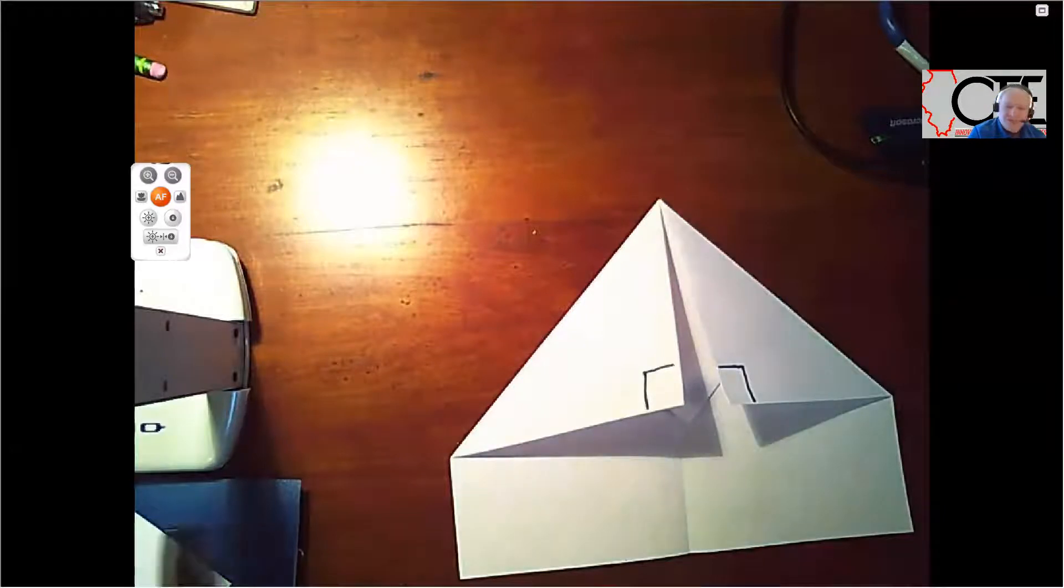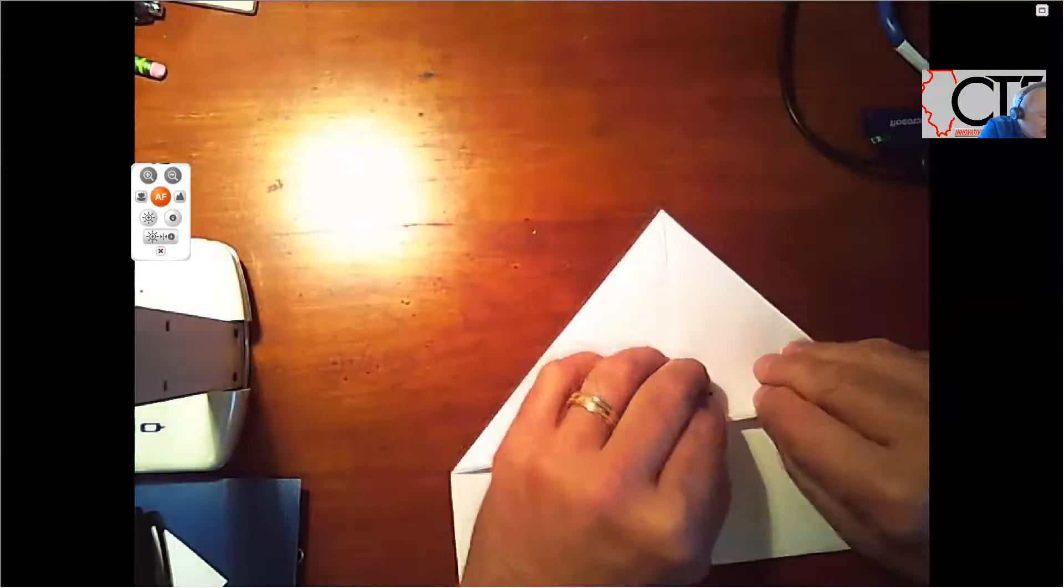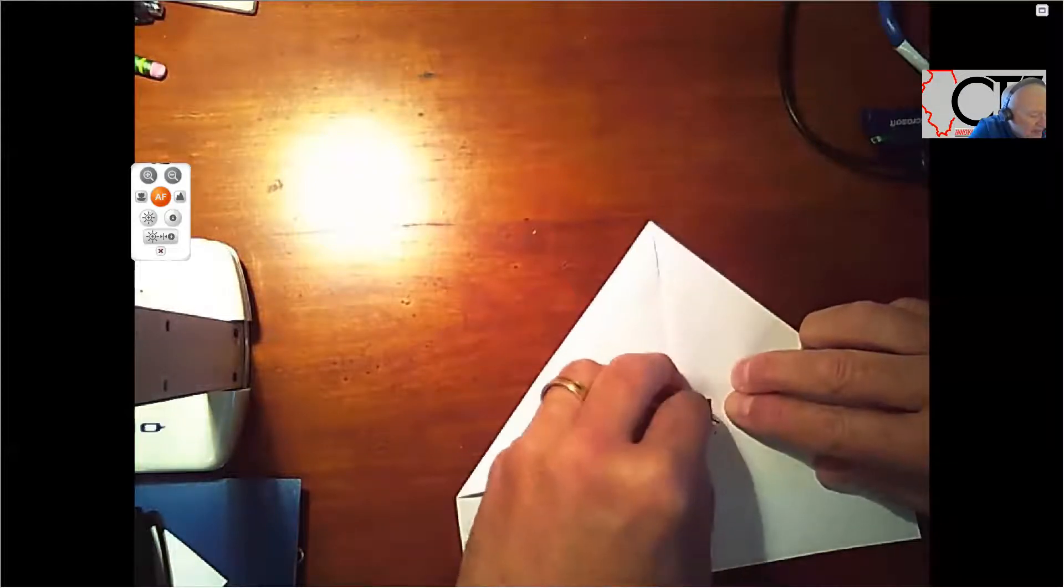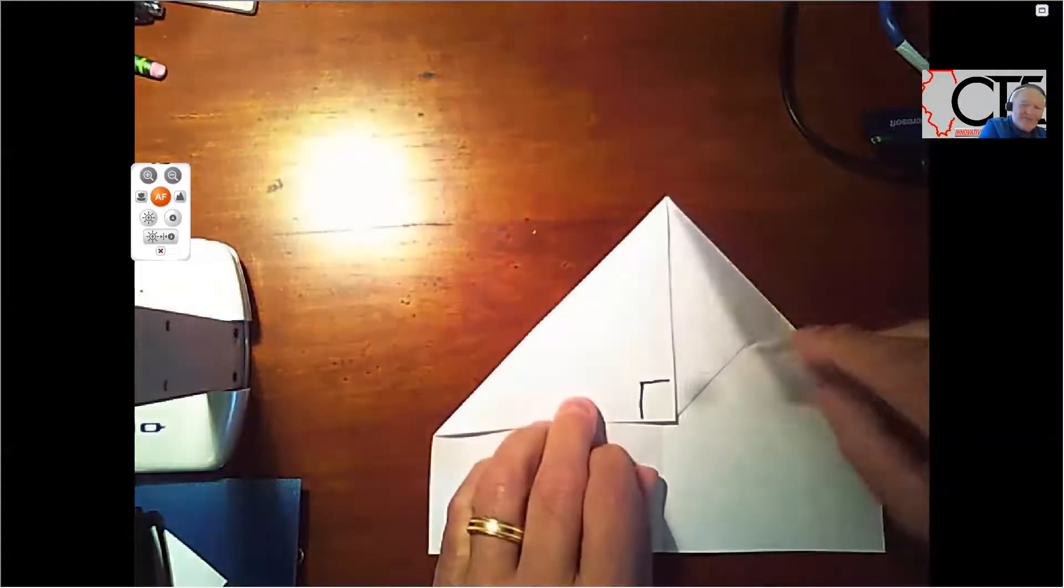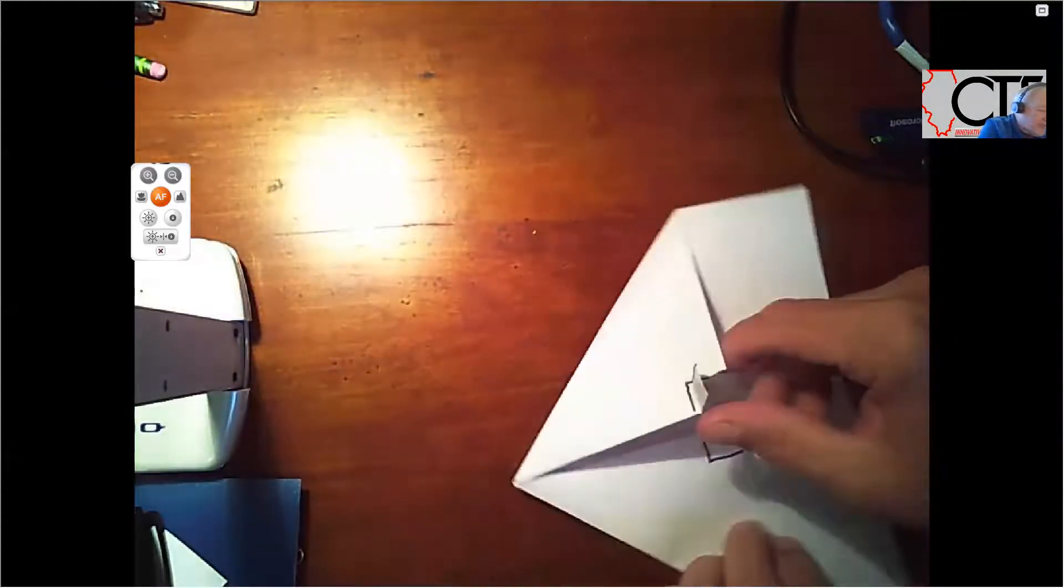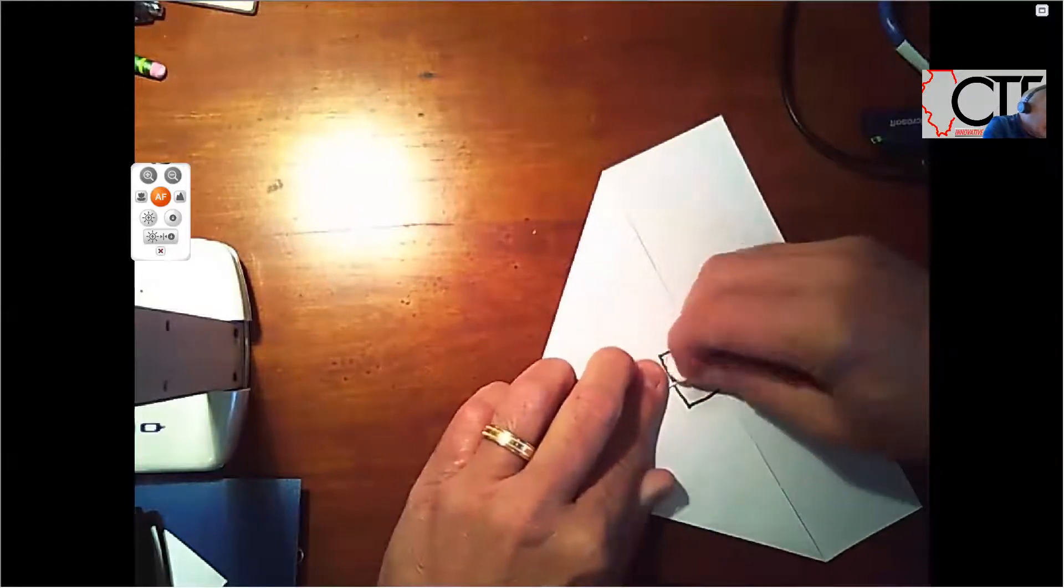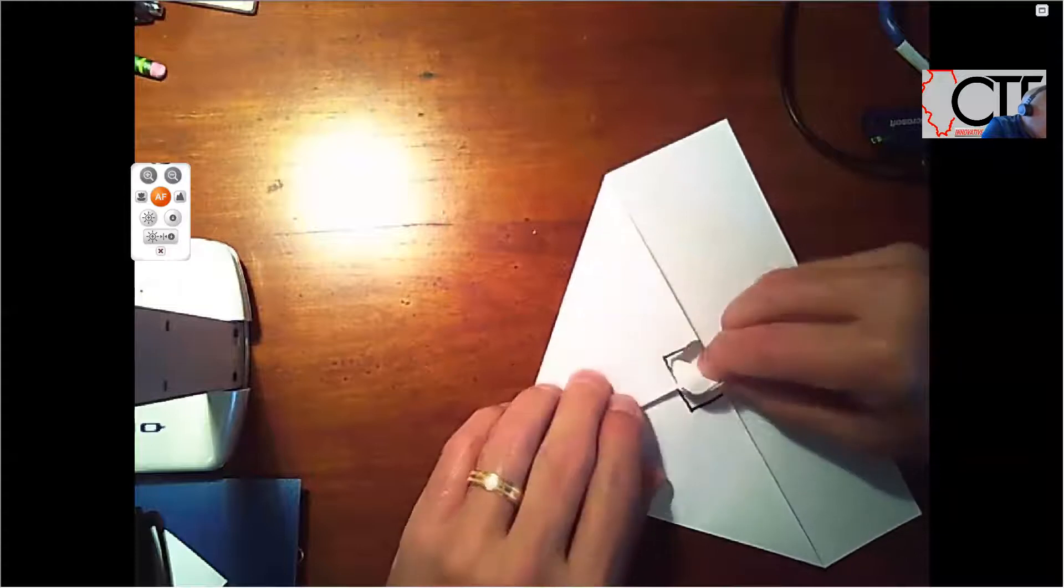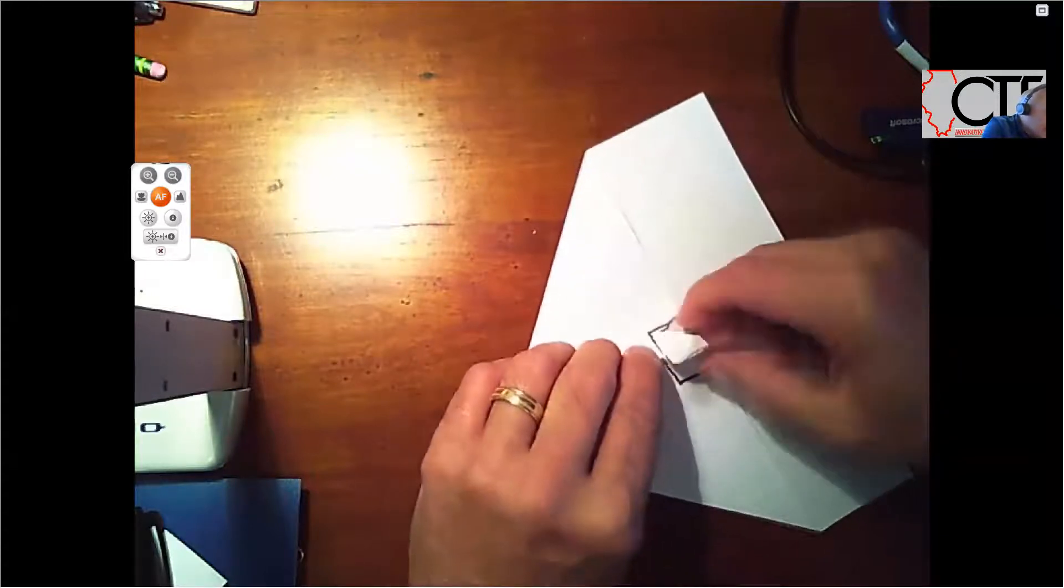If you got scissors, great. You can cut them out. If not, I'm going to rip mine out here. See how I do. Remember, I'm just ripping that section that we folded over, not anything underneath it. So I'm just going to rip that out.